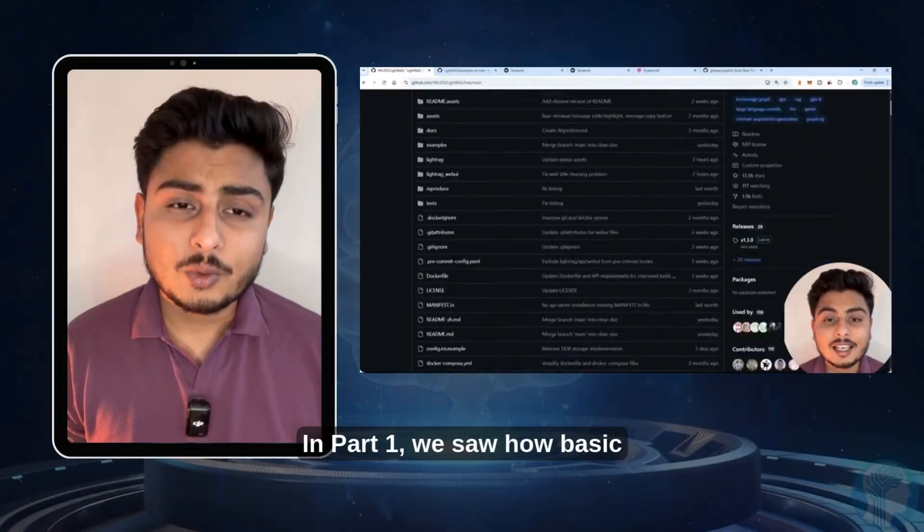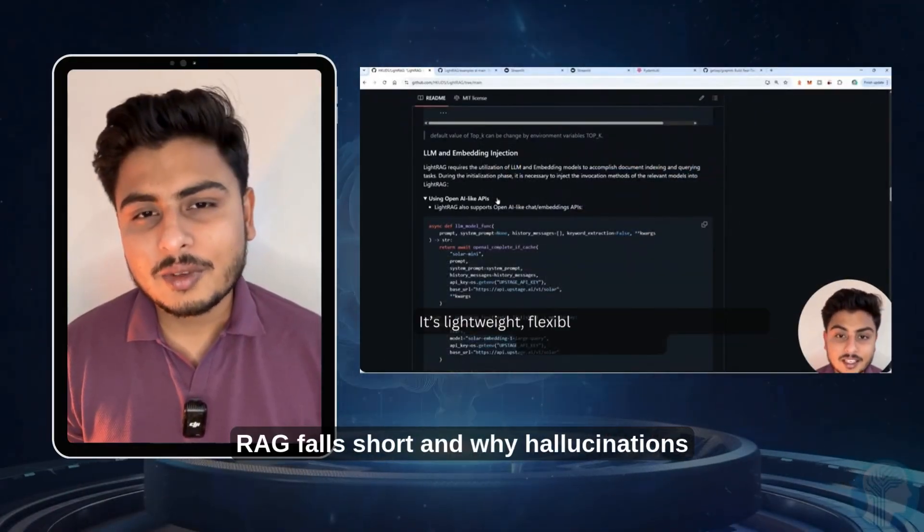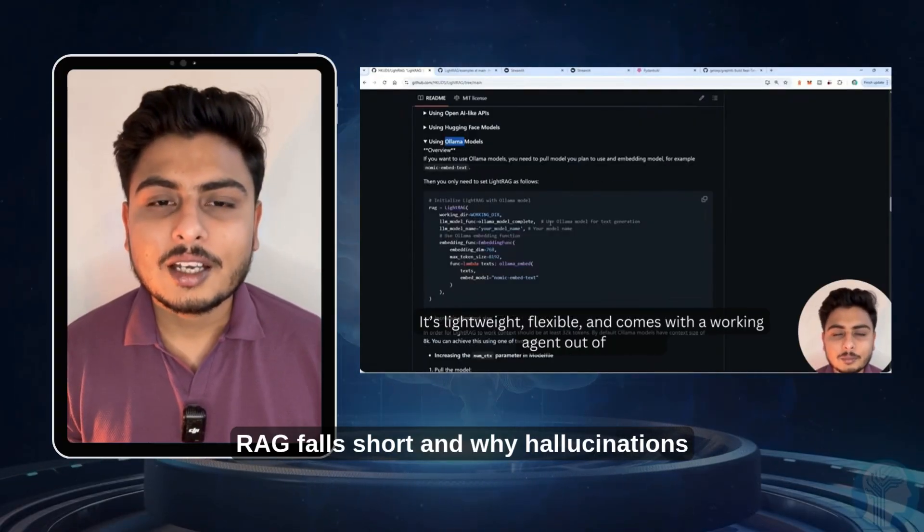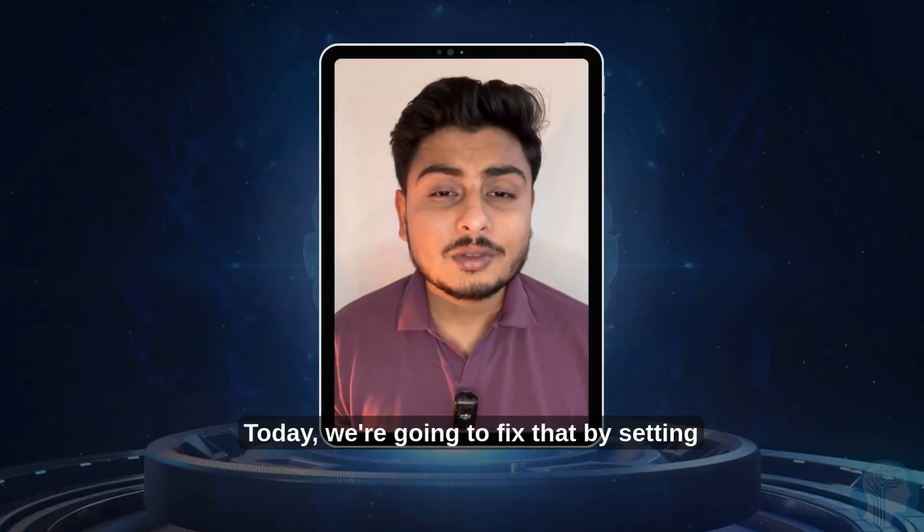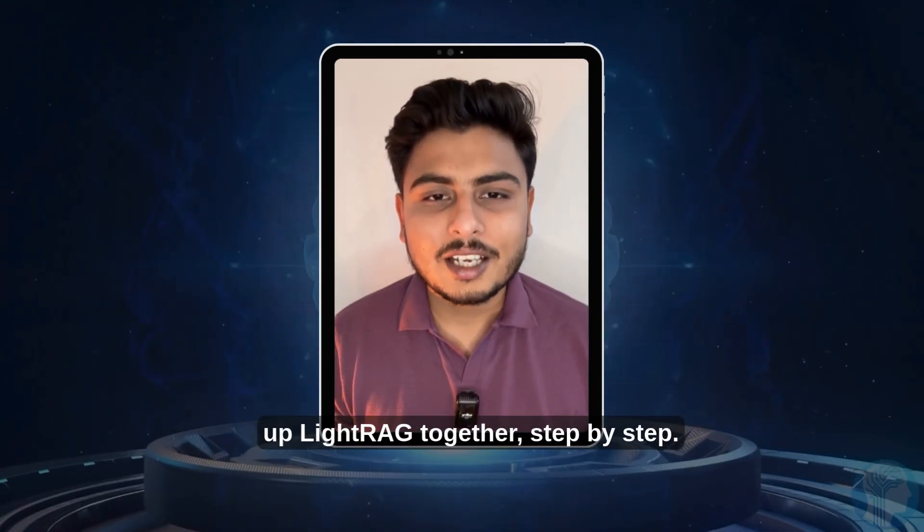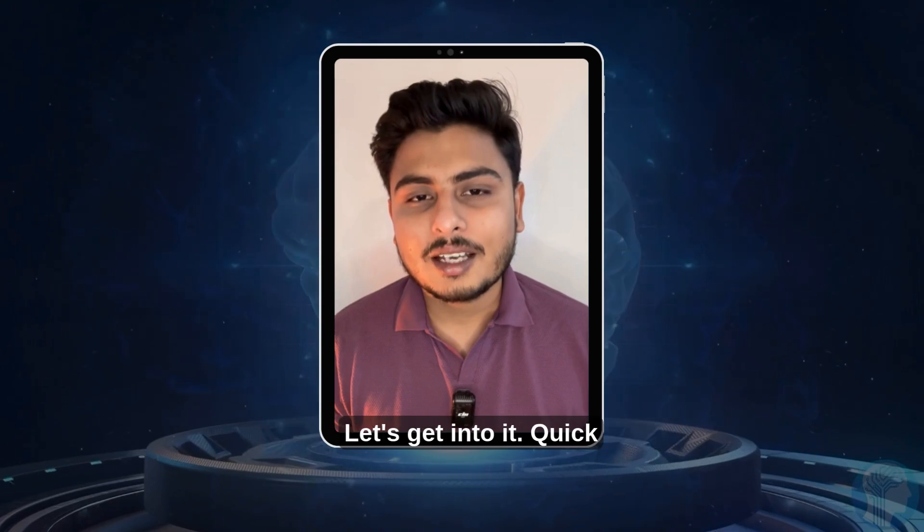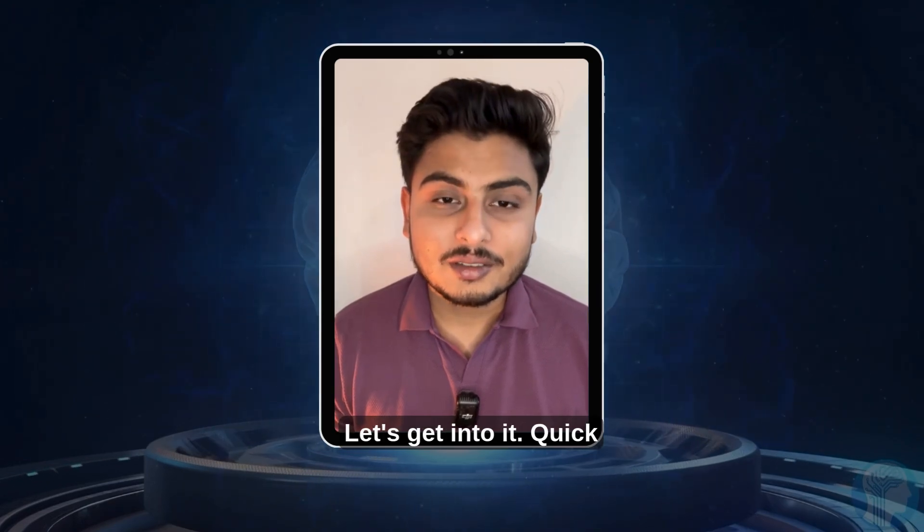In part one, we saw how basic RAG falls short and why hallucinations still happen. Today, we're going to fix that by setting up LightRAG together, step by step. Let's get into it.